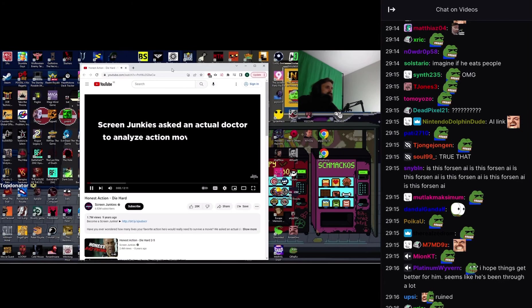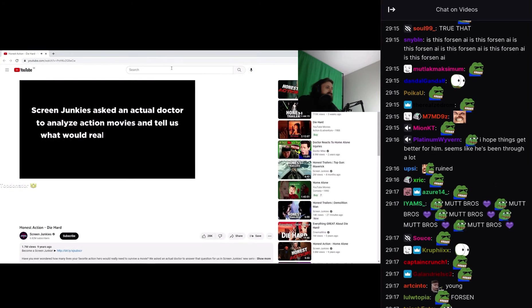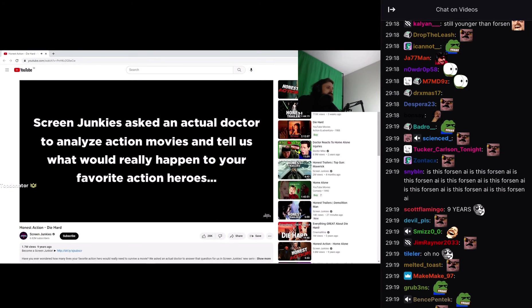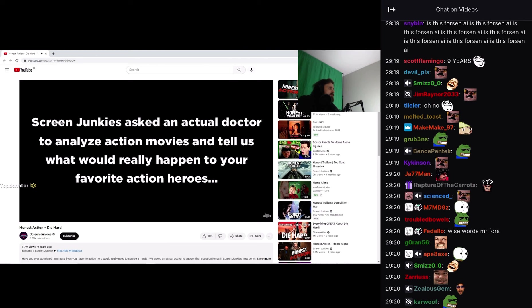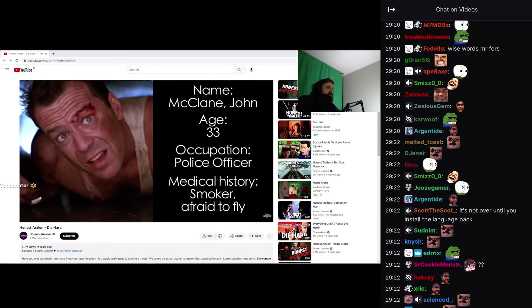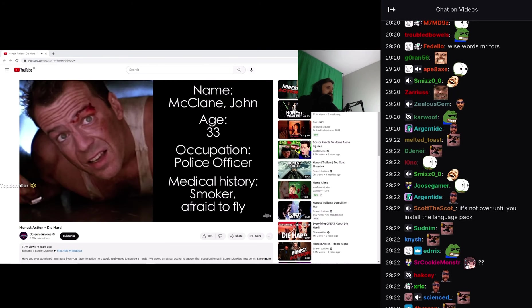Screen Junkies asked an actual doctor to analyze action movies and tell us what would really happen to your favorite action heroes. Today's patient: John McClane.